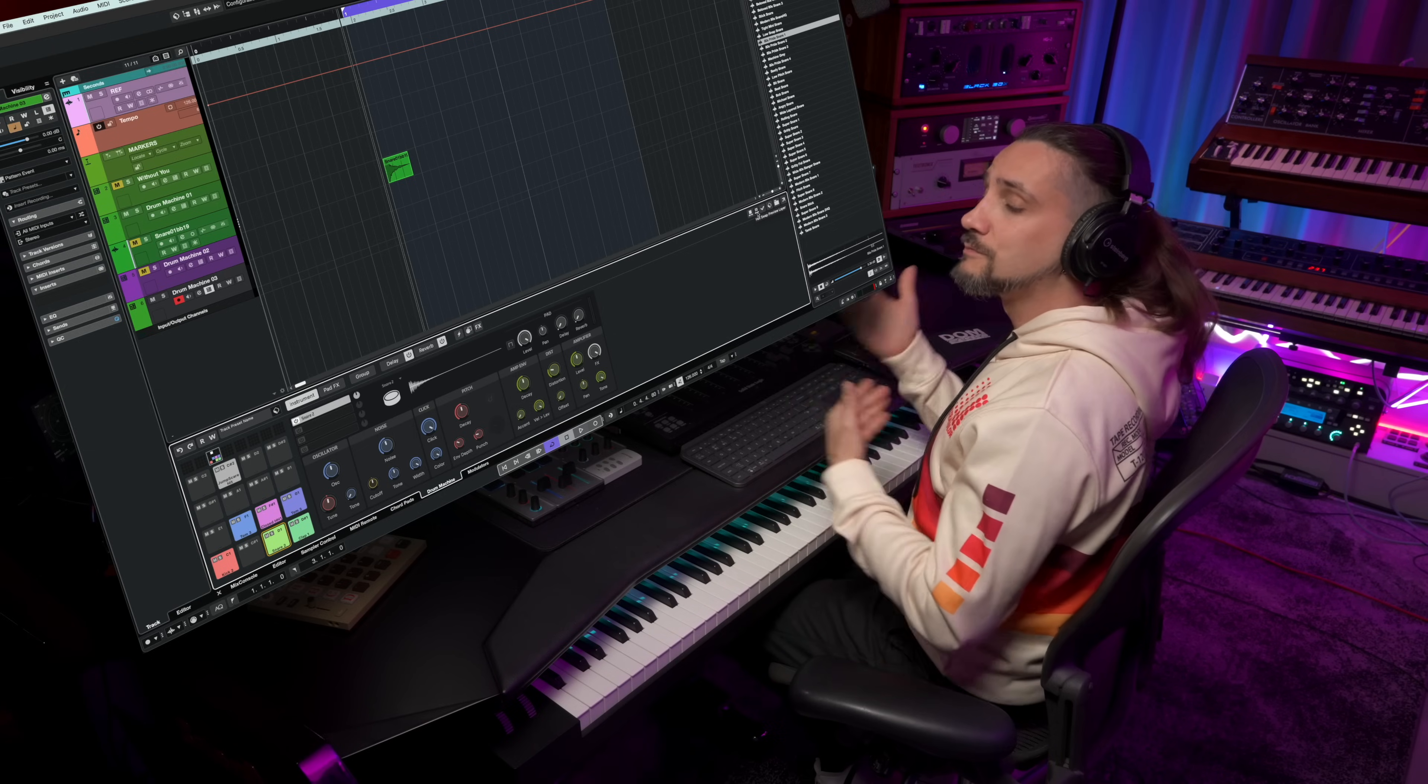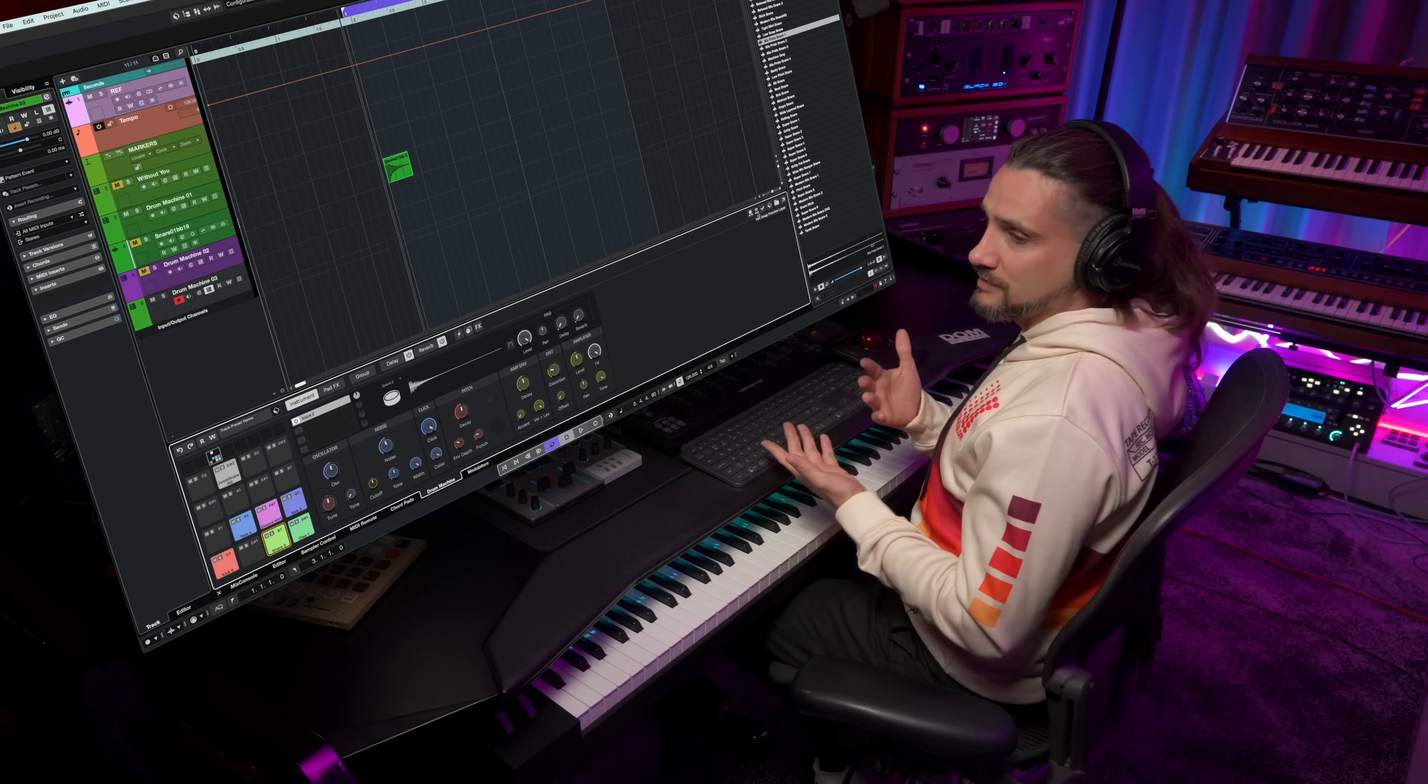And this hot swap, you can do it on a pad level or on a layer level. So you can even replace a layer if you want to. These are just some of the things you can do with the new drum machine in Cubase 14. Have fun creating your own drum kits, and I'll see you in the next one.